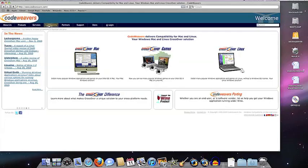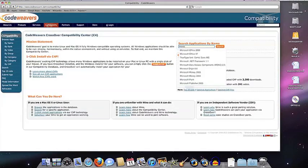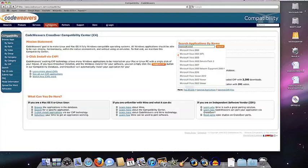Once you have Crossover installed, click on the compatibility link on our website. You'll be taken to our compatibility center, where you can search for your application by name.